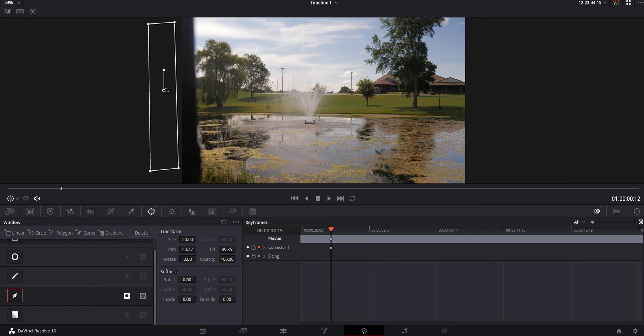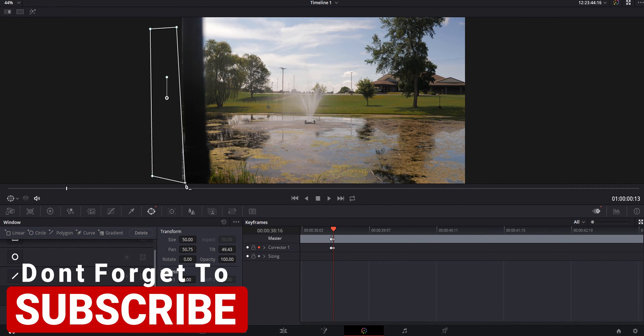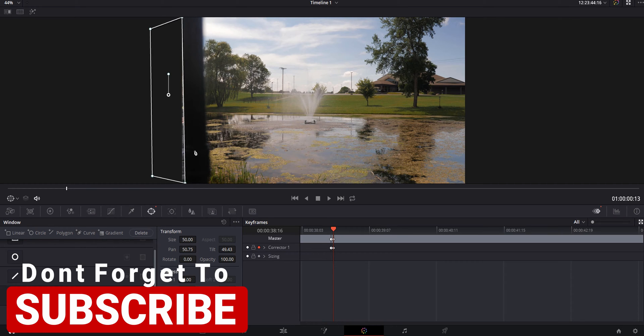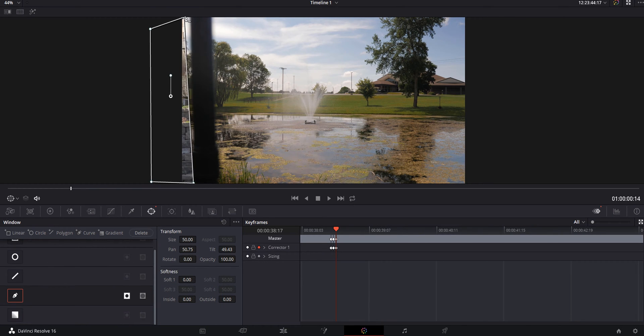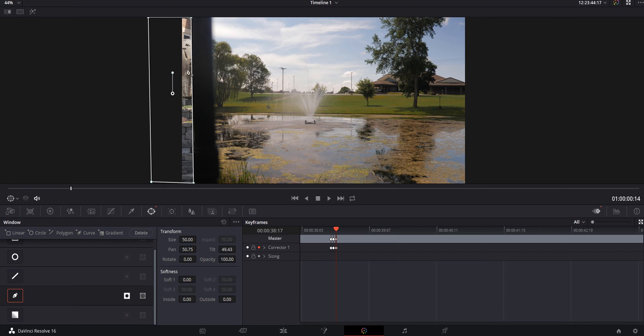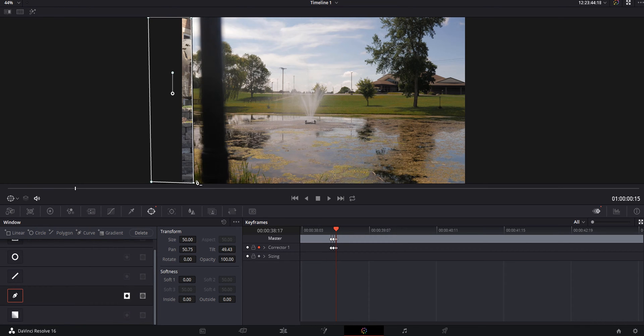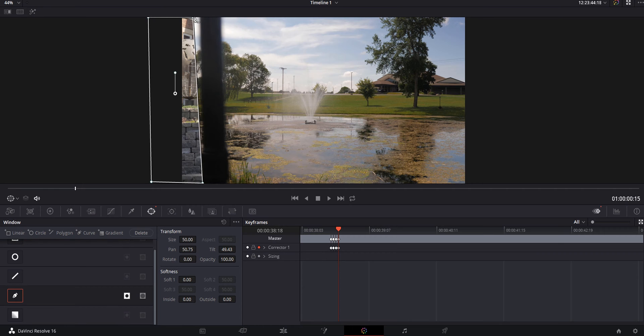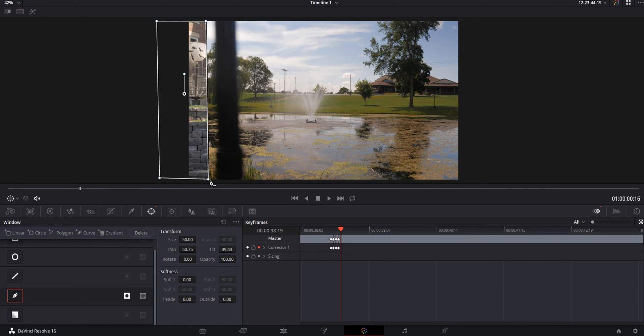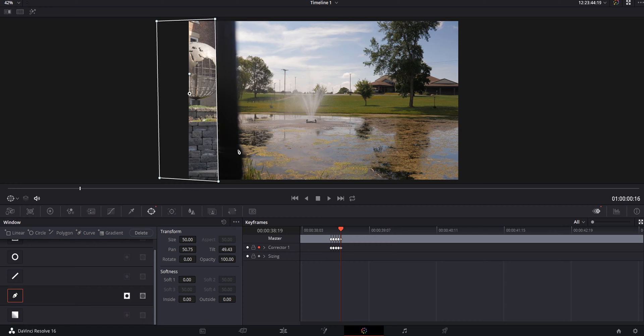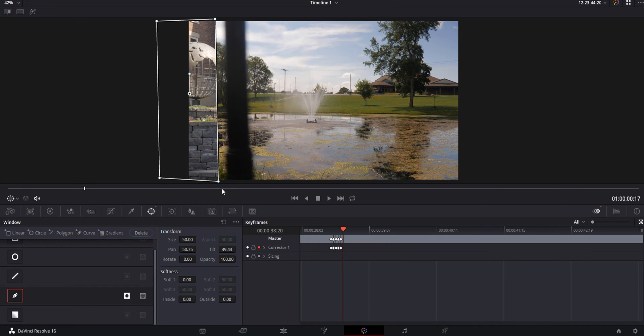I'm going to go to the next frame and start moving my mask, making it work. Now we see on the left our next clip coming in. I'm going to go through this process over and over again. I'm going to speed this part up because it's a little boring, but you get the point.